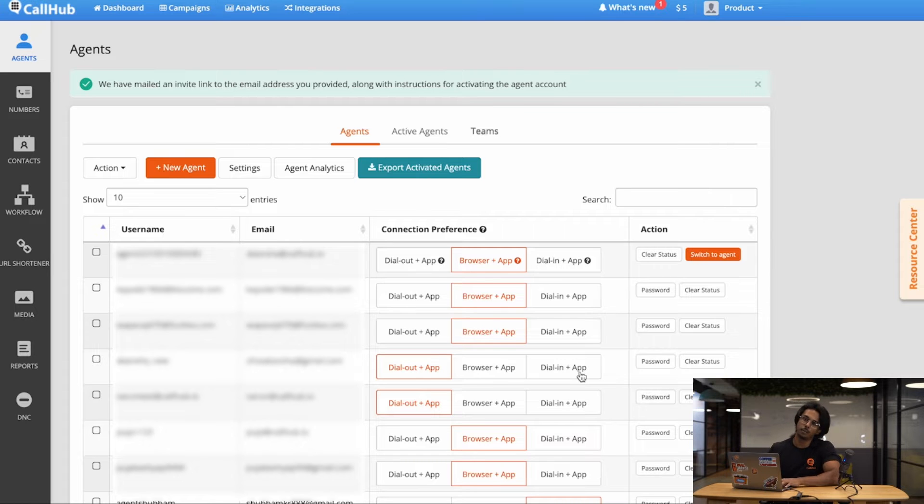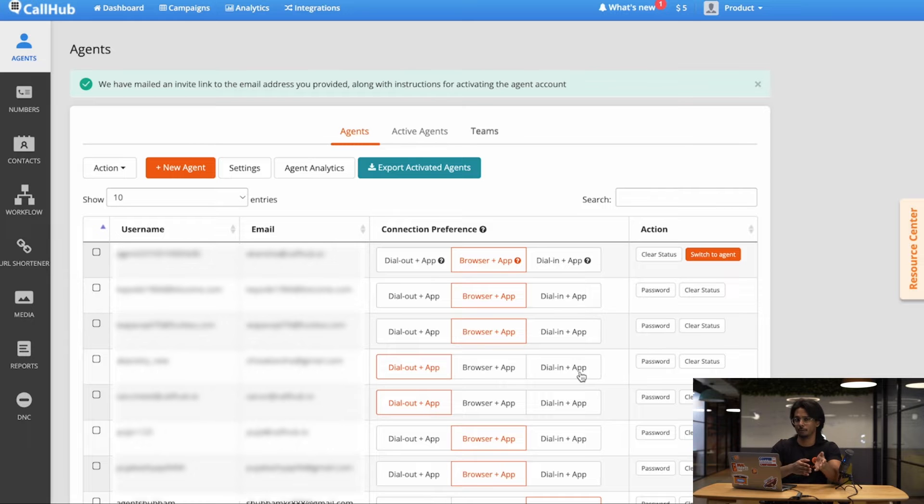Now if you want to do this manually for all your agents, this will take time, which is why I recommend the embeddable forms method. Now we've added our agents into CallHub. Let's jump over to the agent side and see how they can log in and get started on making calls.